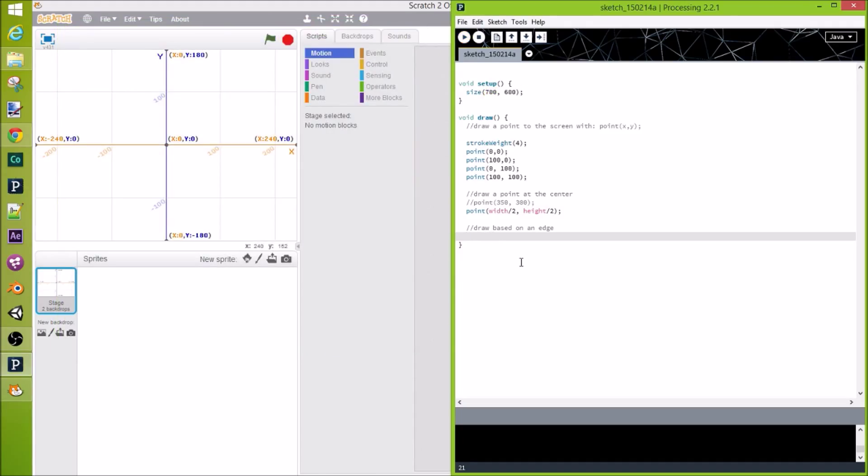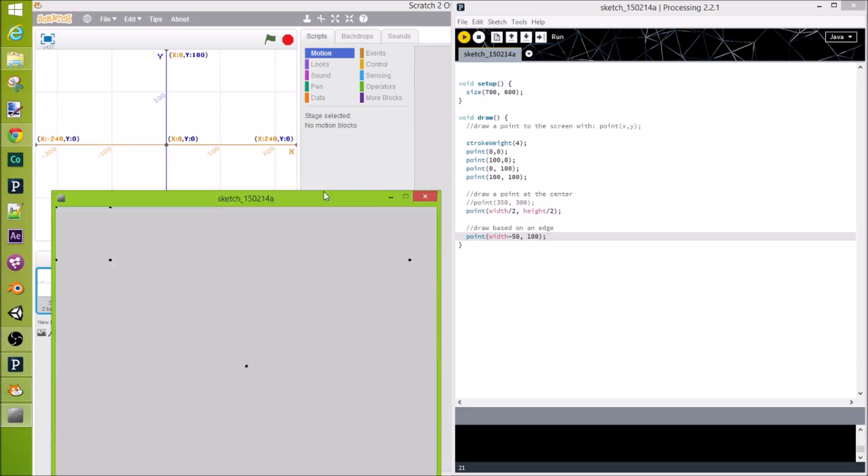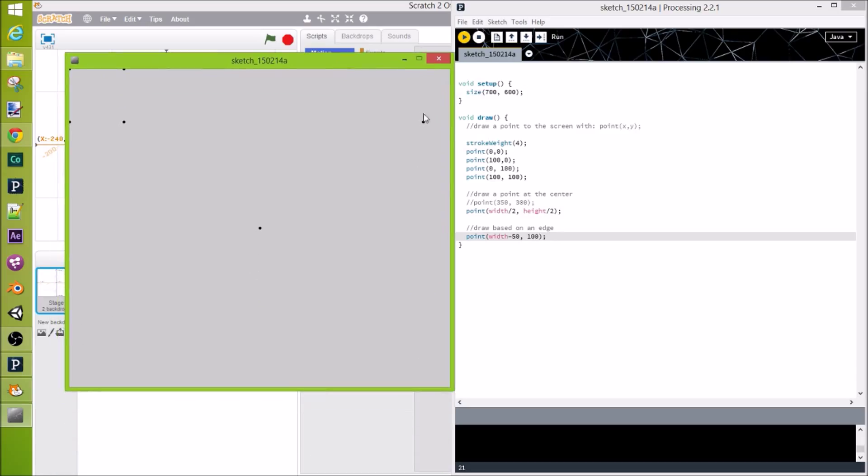So, here we go. Point, width minus 50. Let's just draw it 100 pixels down in the y-axis. Okay. Let's run it and see what happens. Okay. Here we are, right here, 50 pixels away.